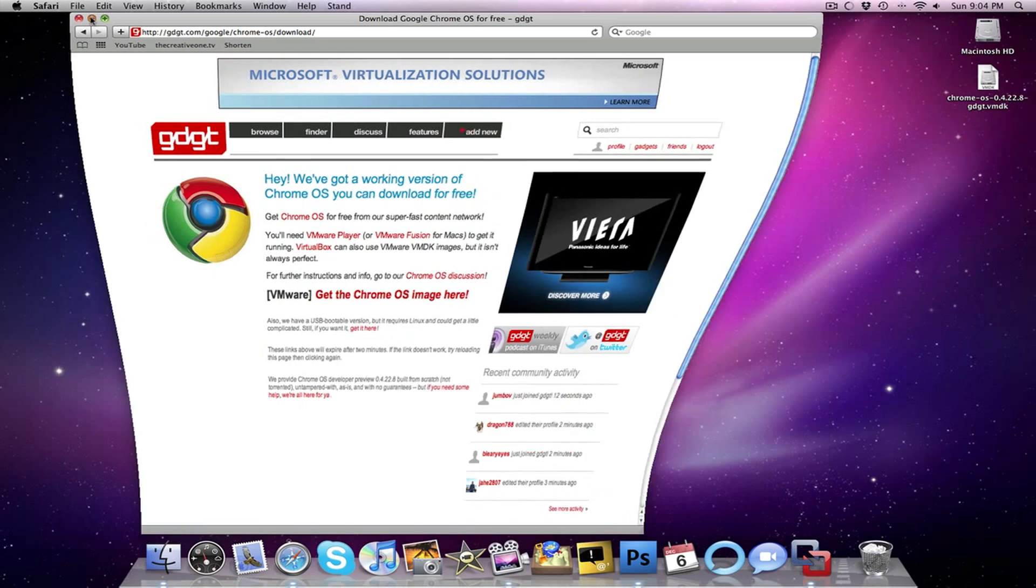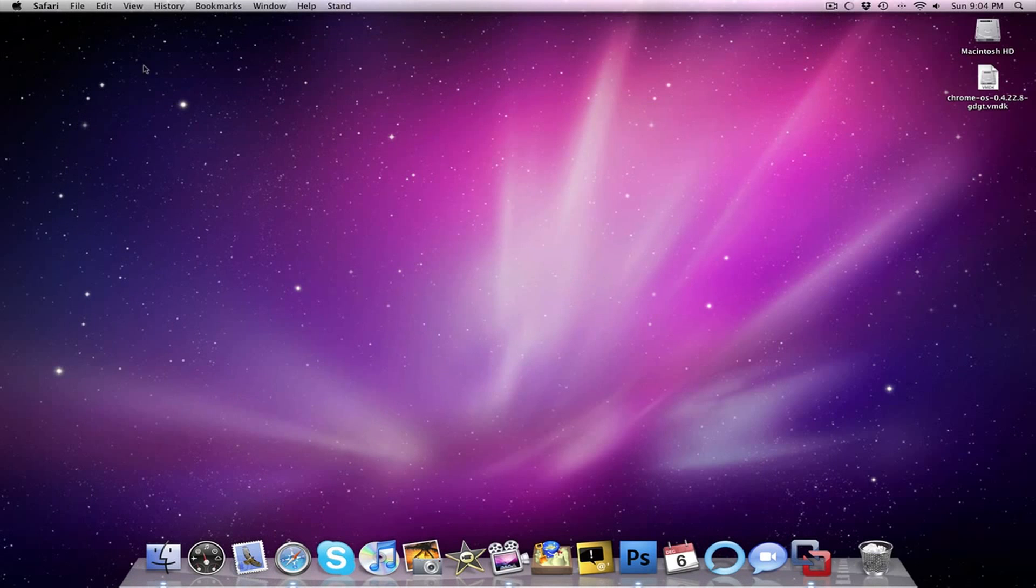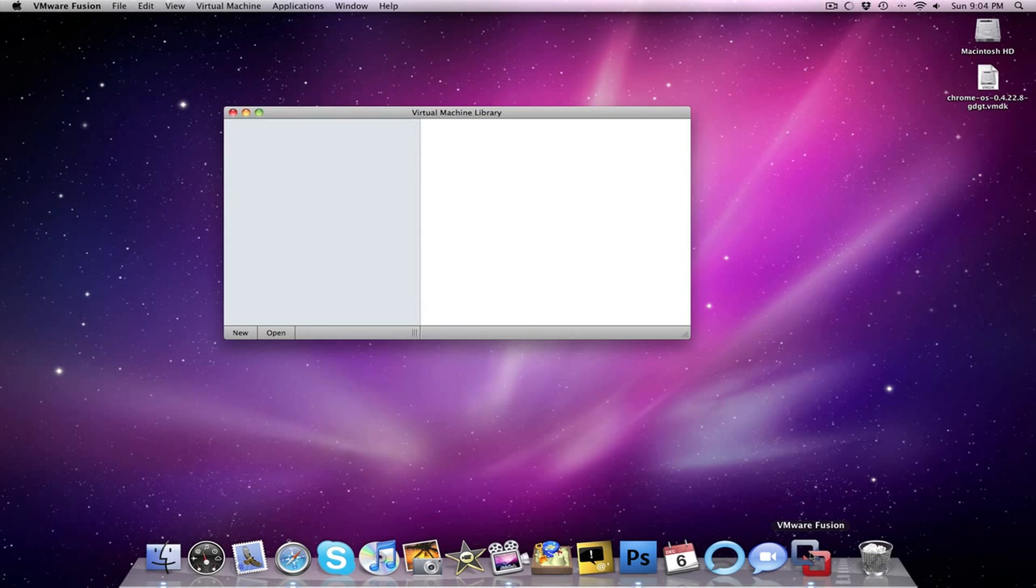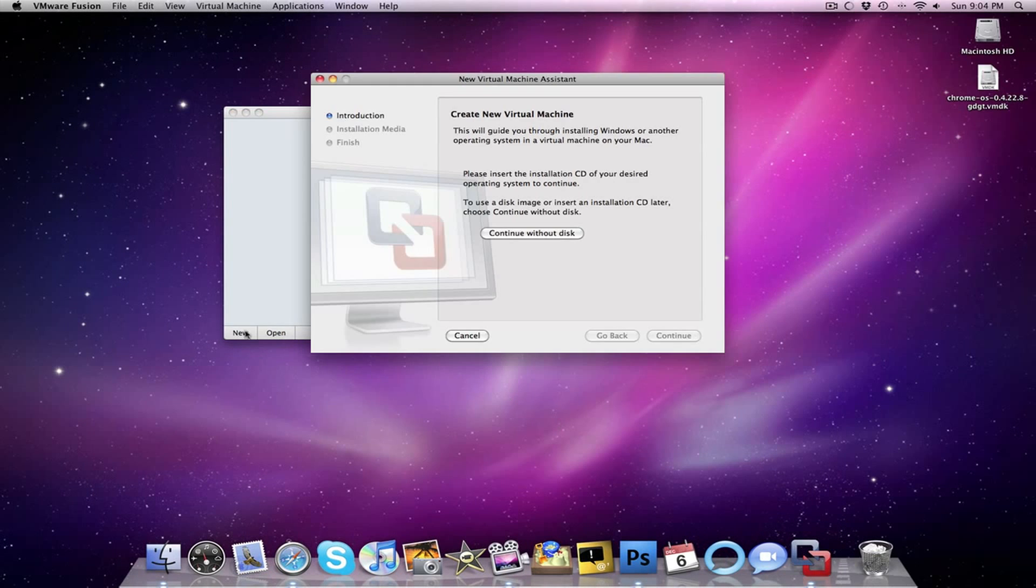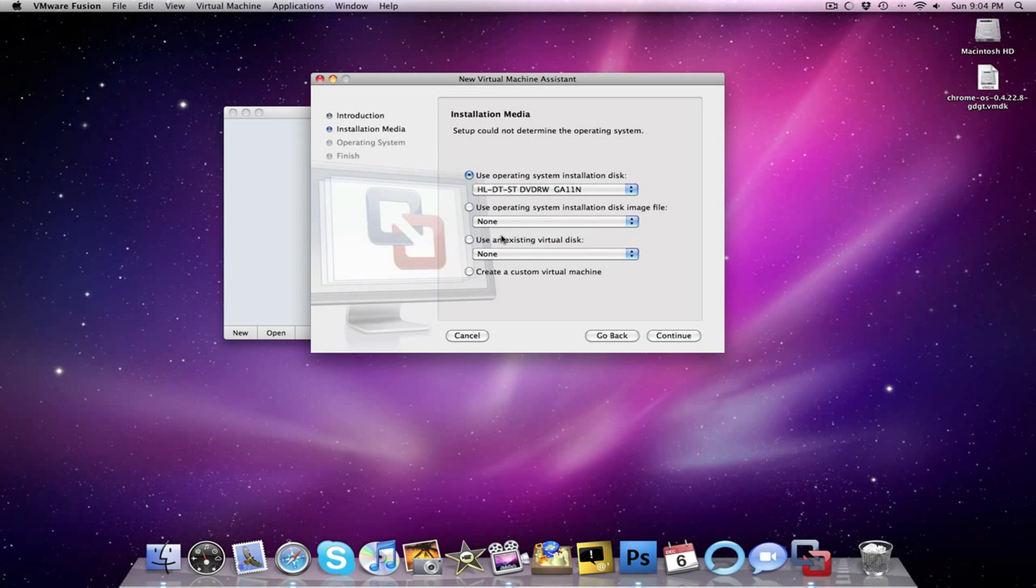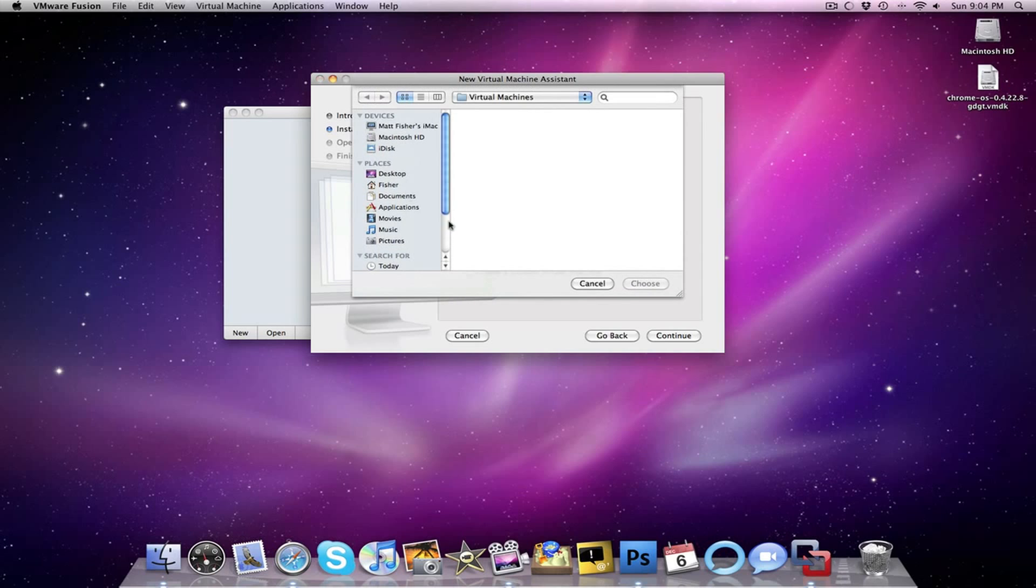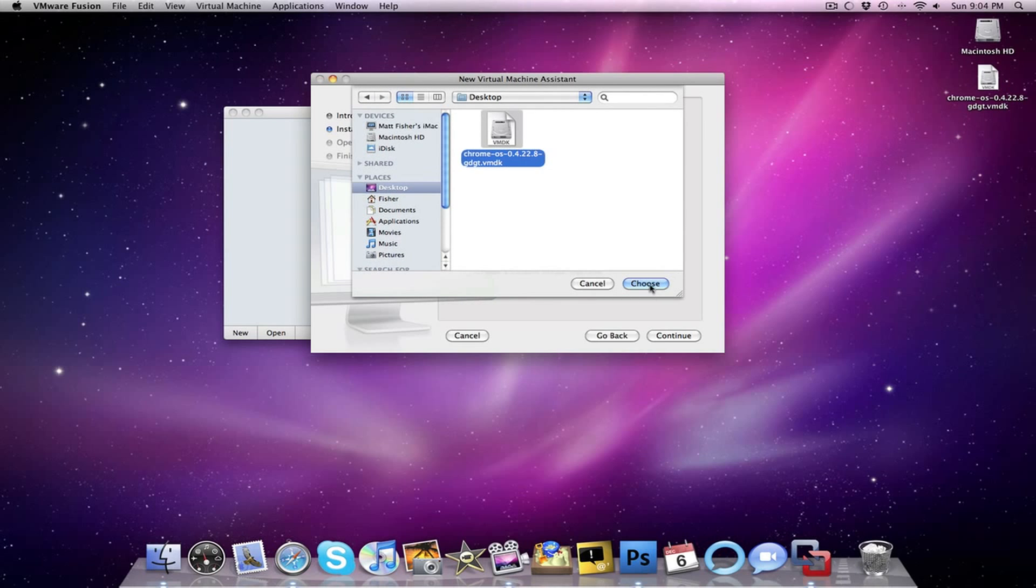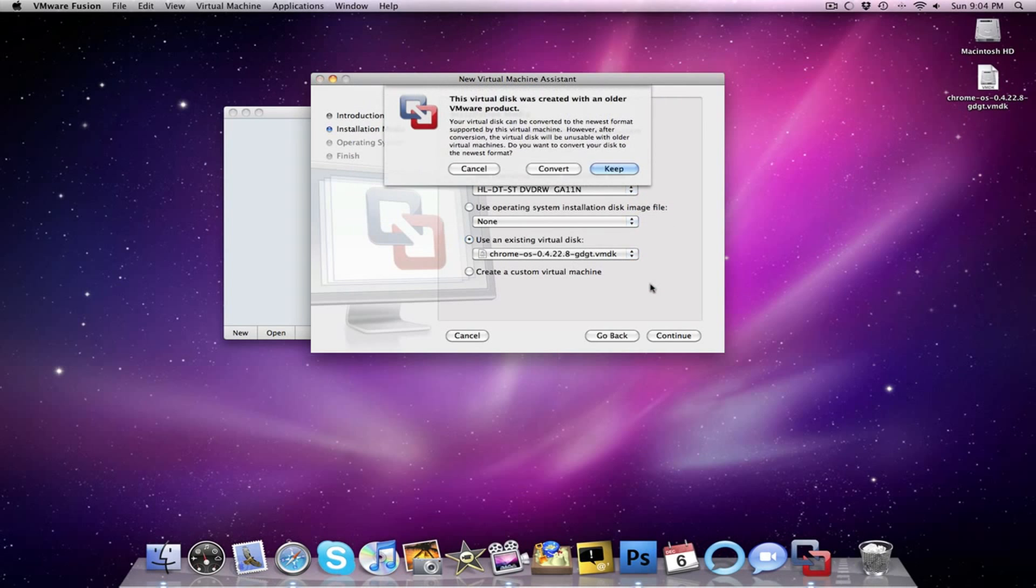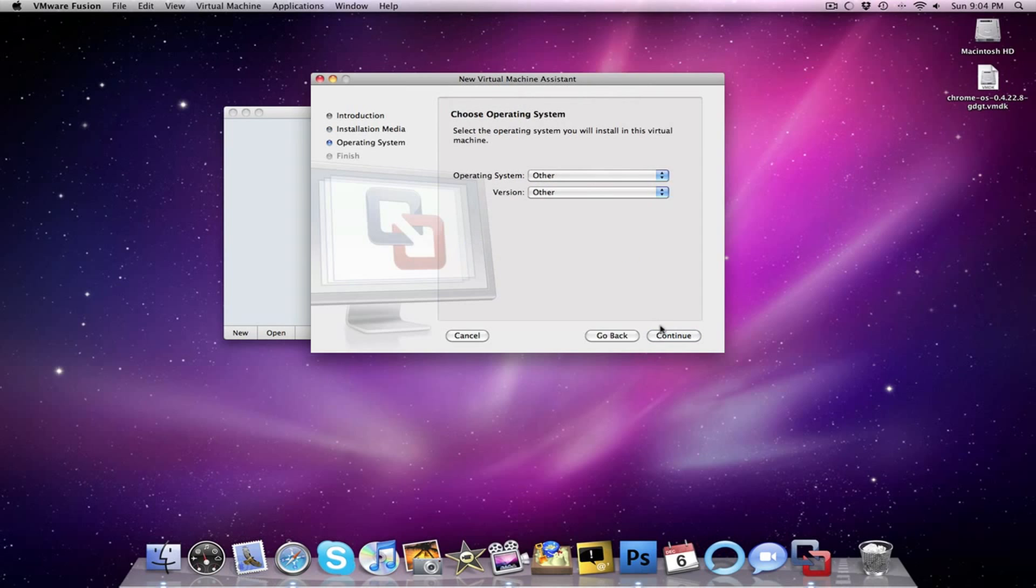Once you have downloaded that file, you're going to want to open up VMware Fusion. Select new, click continue without disk, select use an existing virtual disk. Then you're going to choose the file that you just downloaded, then click continue.